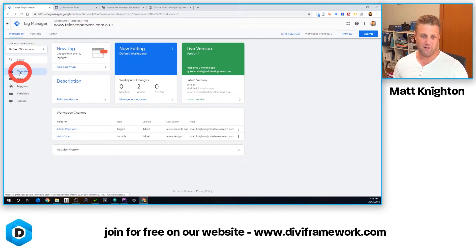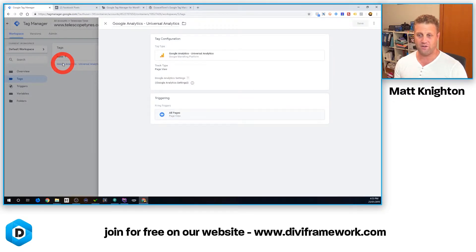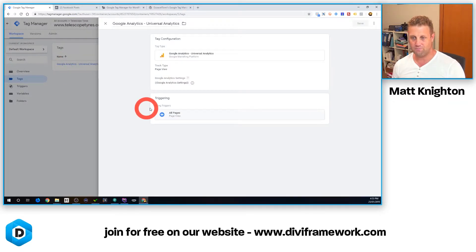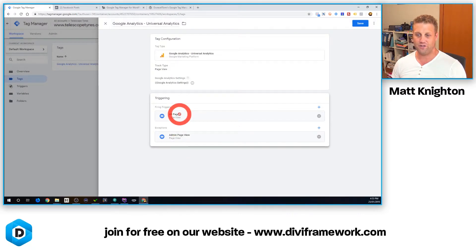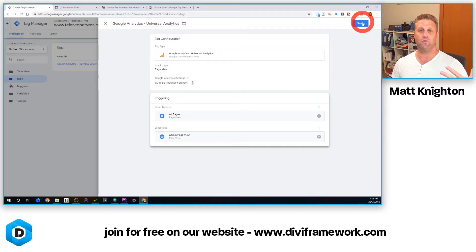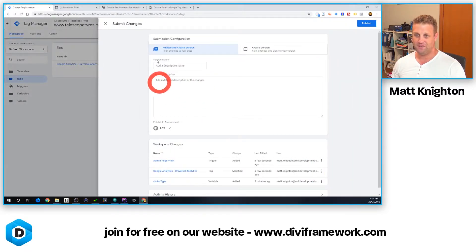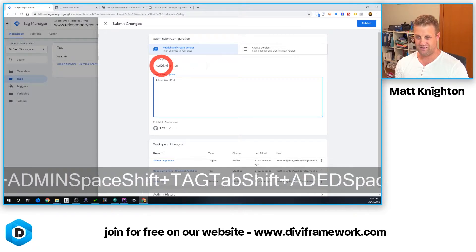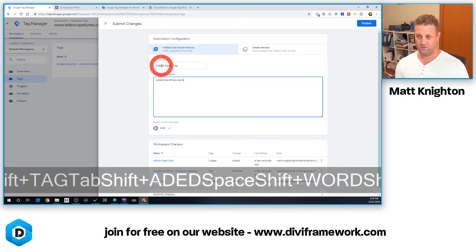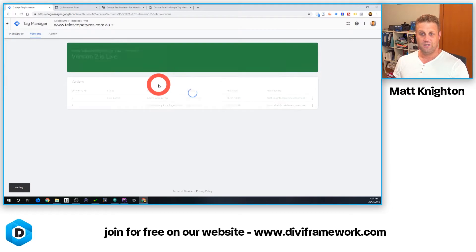The next thing I do is click on my Tags and edit my Google Analytics tag that's currently tracking. At the moment, this just tracks all page views. But what we want to do is add what we call an exception — so if the Admin Page View trigger fires, the All Page Views trigger won't fire because it's an exception. It's saying: hey, this admin page view was triggered, don't track the page. I click Submit, add a description — 'Added admin tag, added WordPress admin tags' — and click Publish.